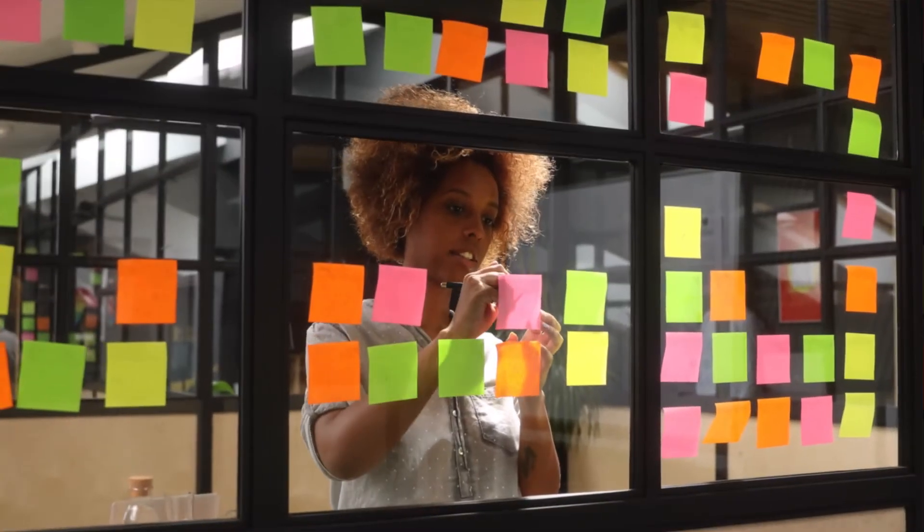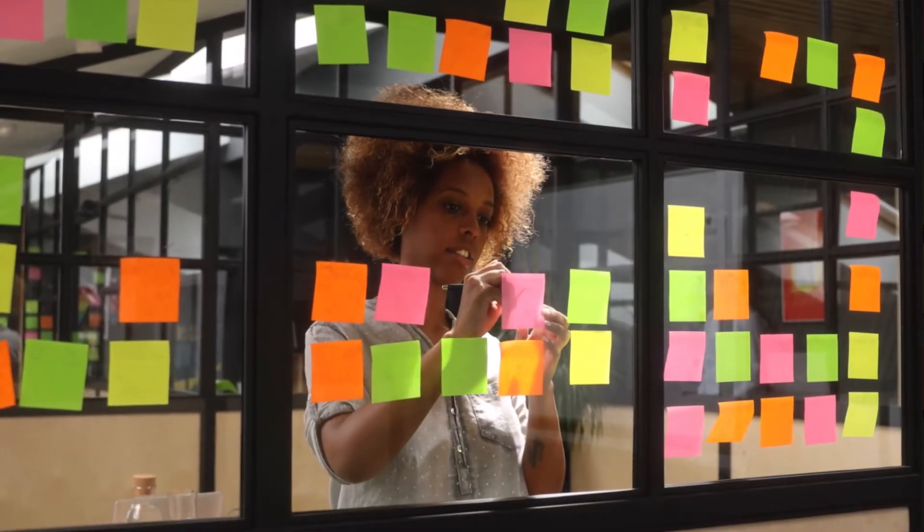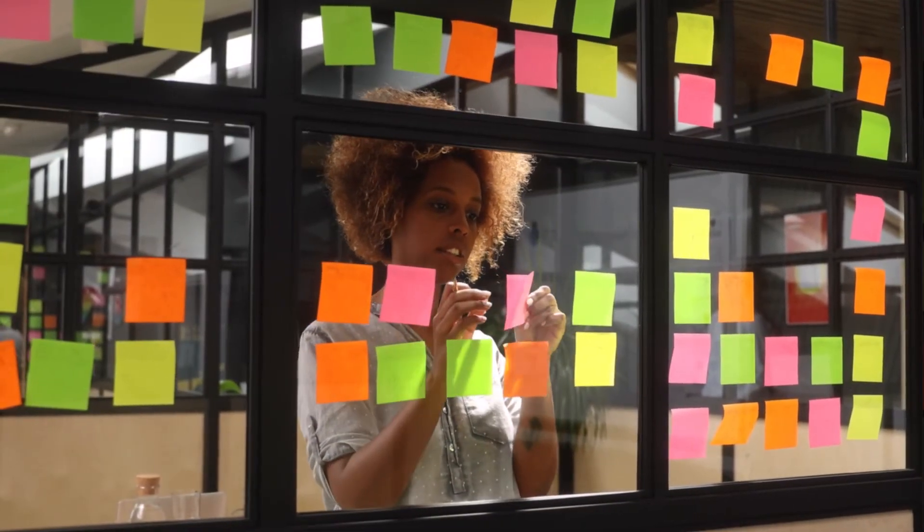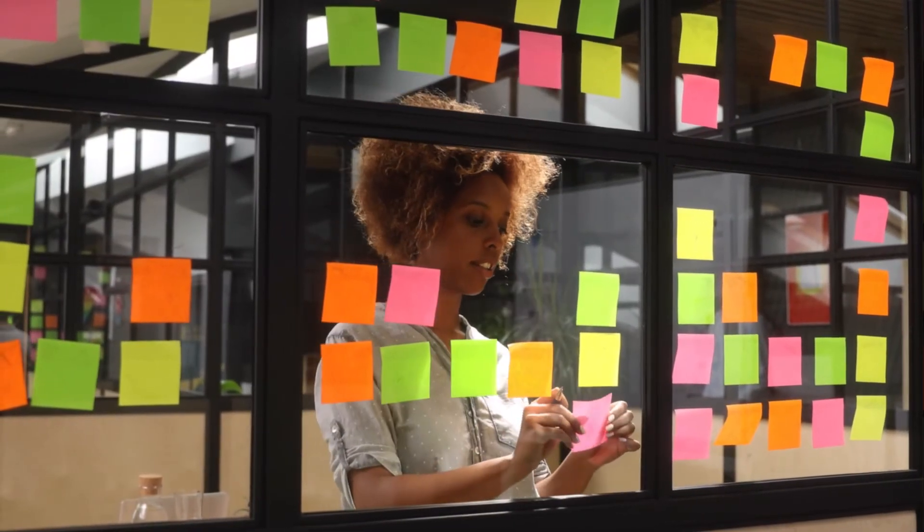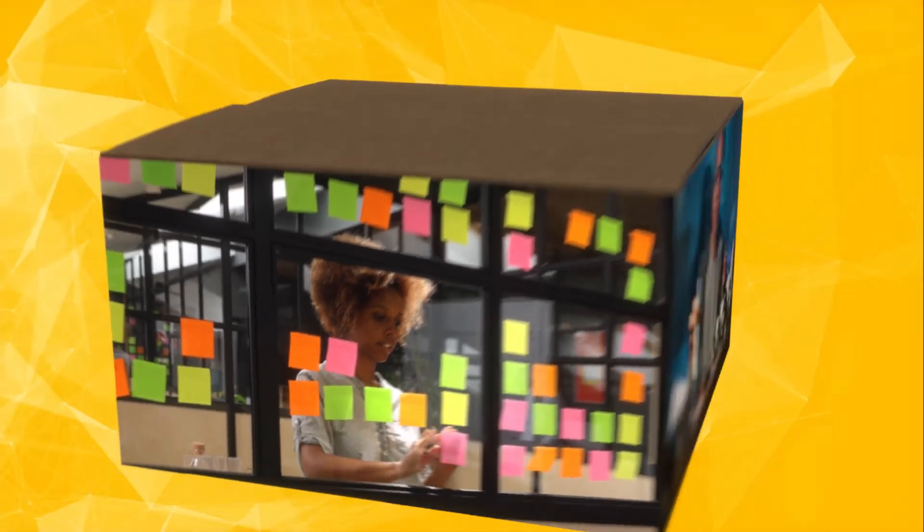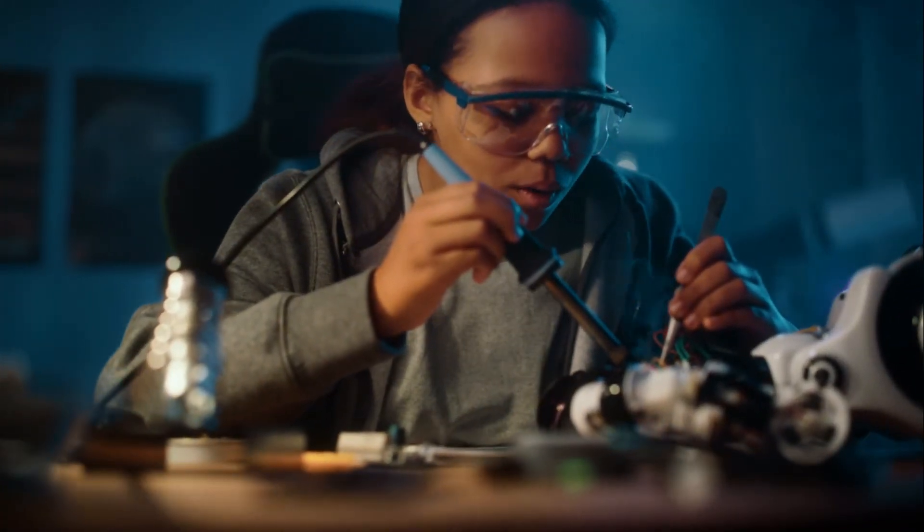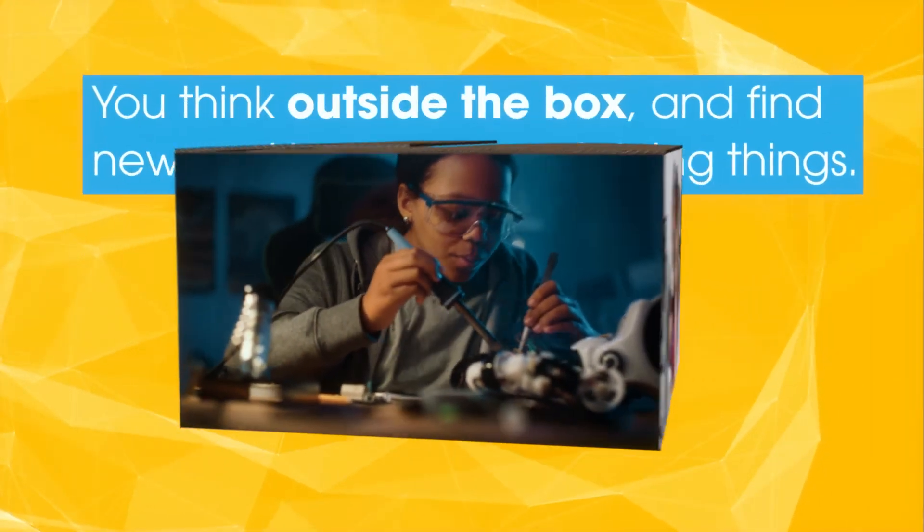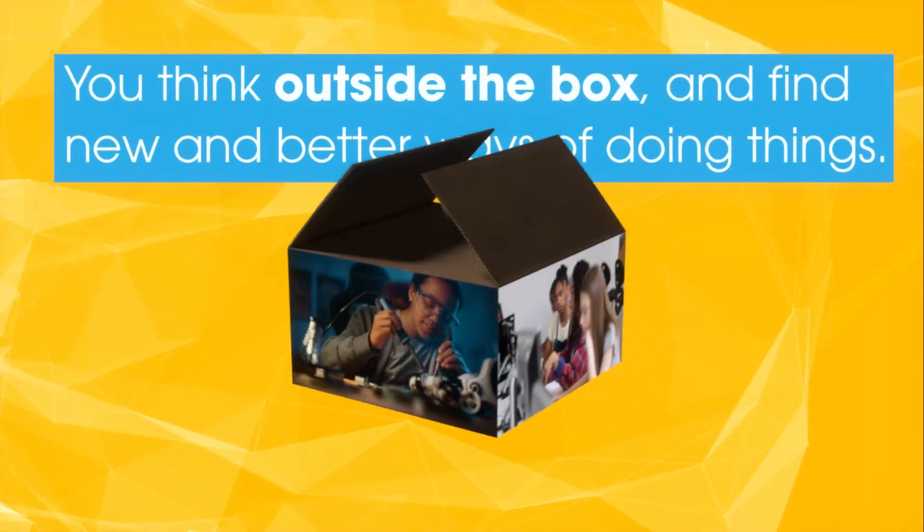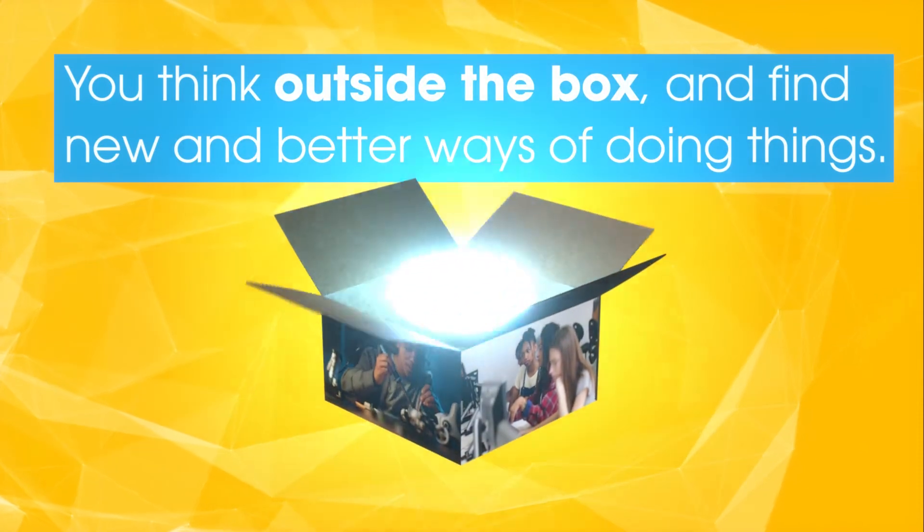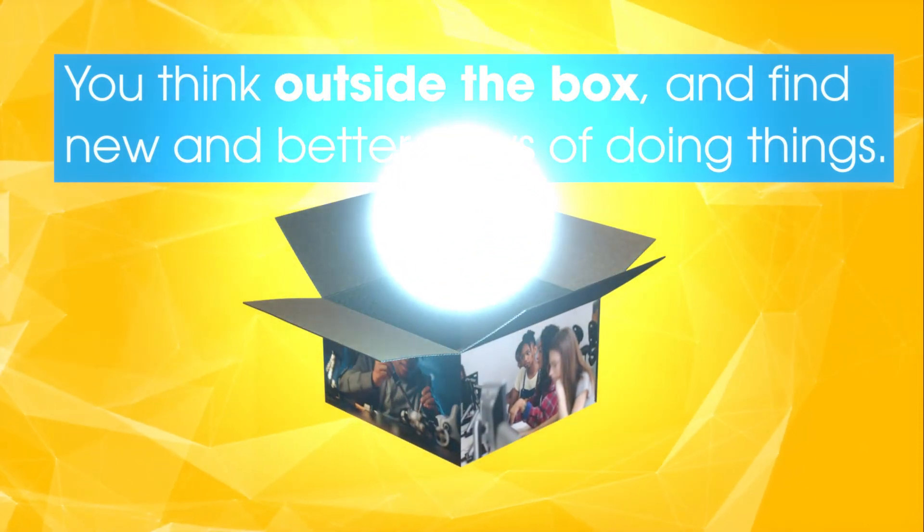Innovation helps us grow and develop in new situations. You become more resourceful and able to adapt. You see where things can be improved. You think outside the box and find new and better ways of doing things.